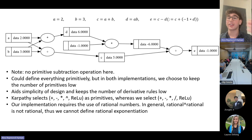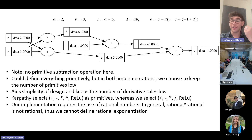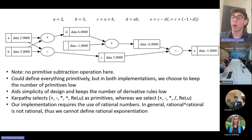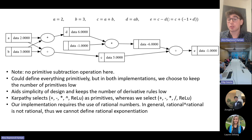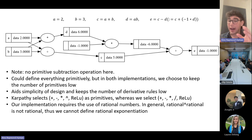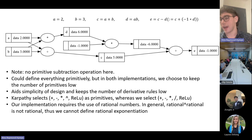Karpathy selects addition, subtraction, multiplication, and ReLU as his primitives, whereas we swap out division for exponentiation. This difference is not totally arbitrary since our implementation requires the use of rational numbers. The rationals aren't closed under exponentiation — for example the square root of 2 is irrational — and therefore we cannot define rational exponentiation in Isabelle. However, as Python only does floating point approximations of exponentiation, it doesn't care about this caveat, so it won't affect the working of our program.